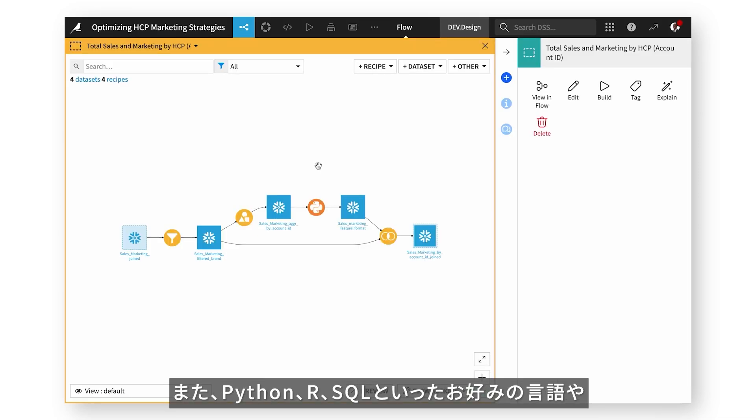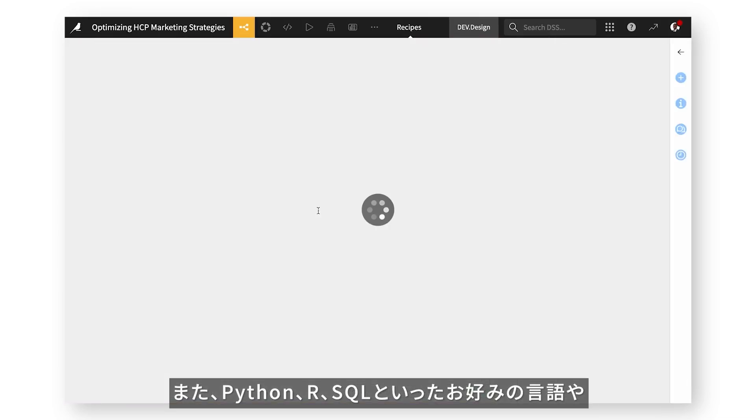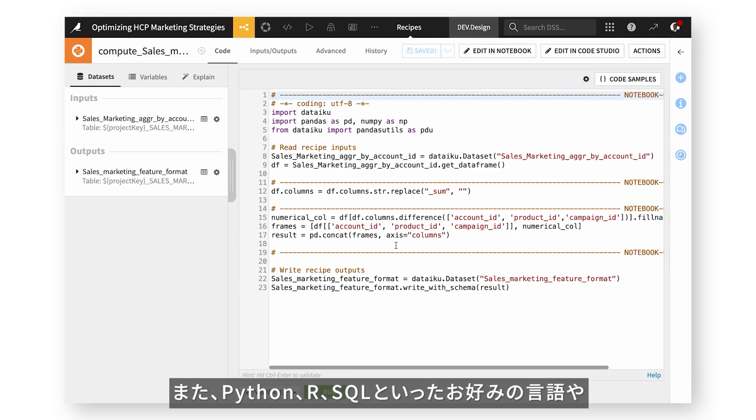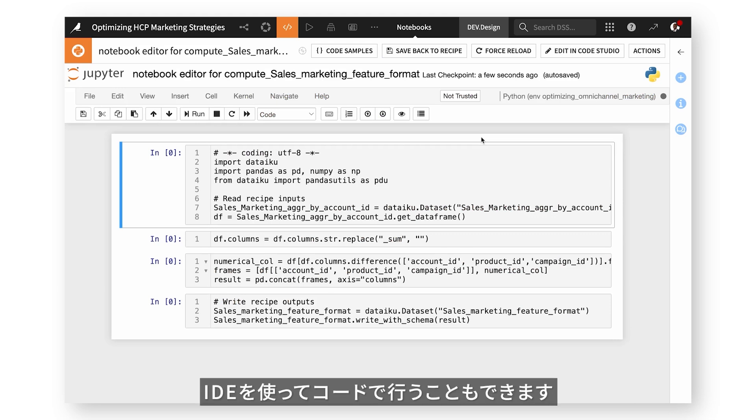Or, with code, in your favorite languages like Python, R, and SQL, and in your favorite IDEs.